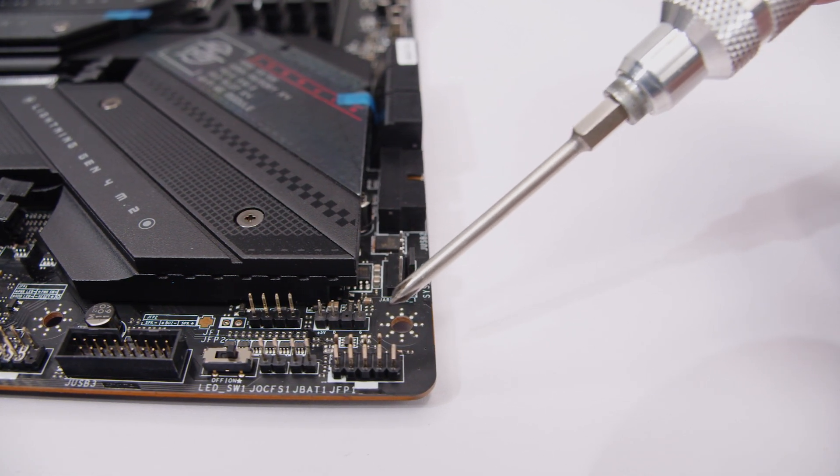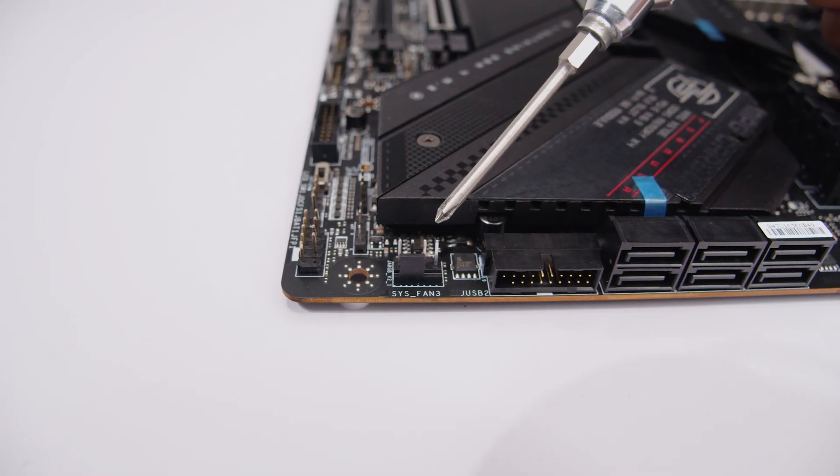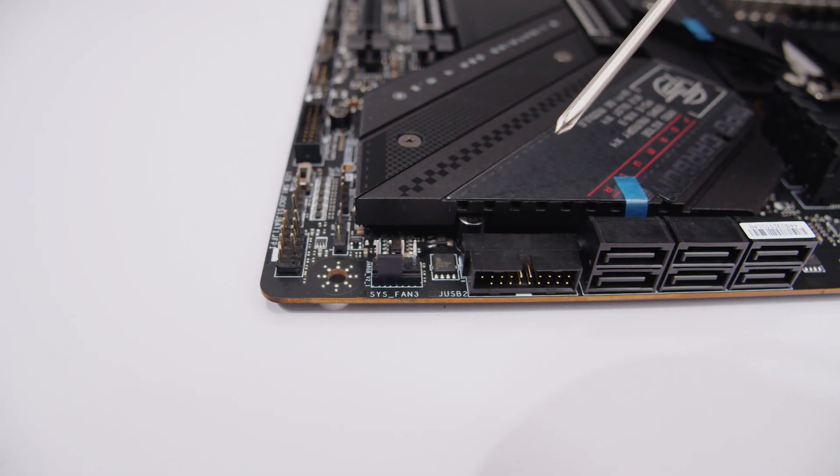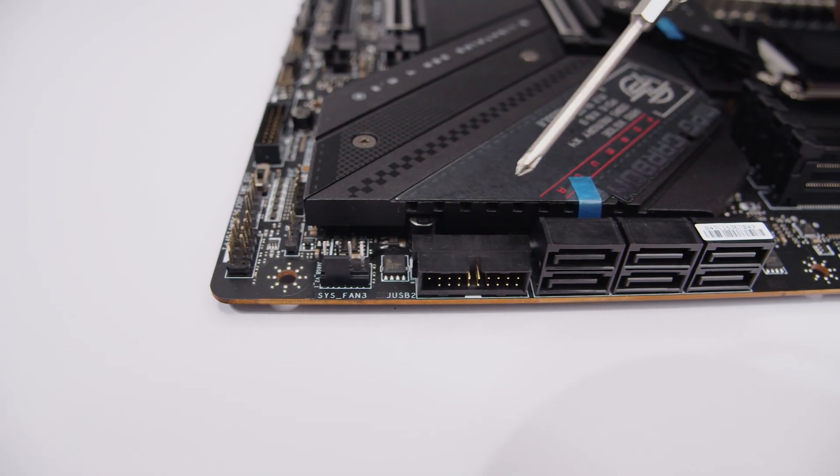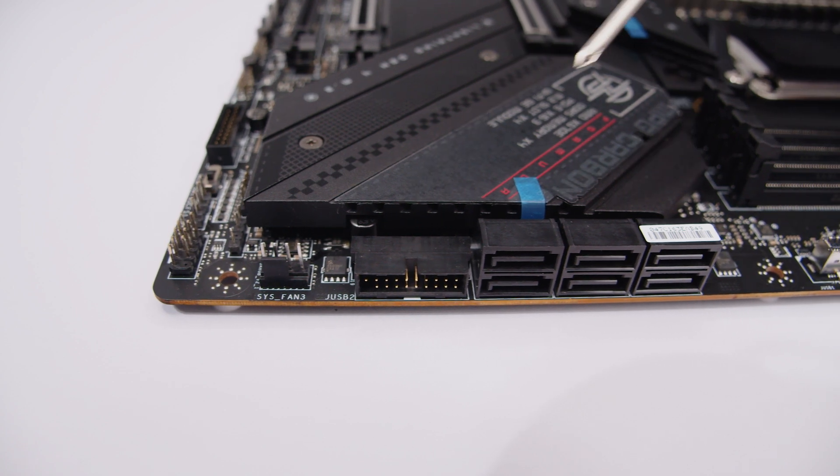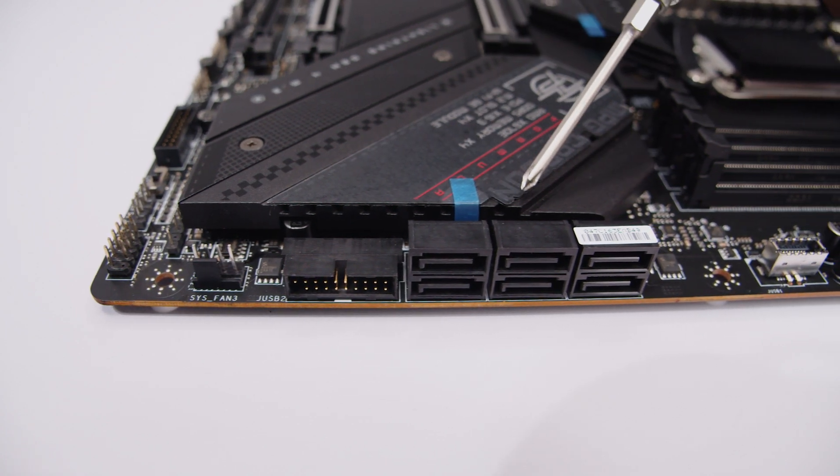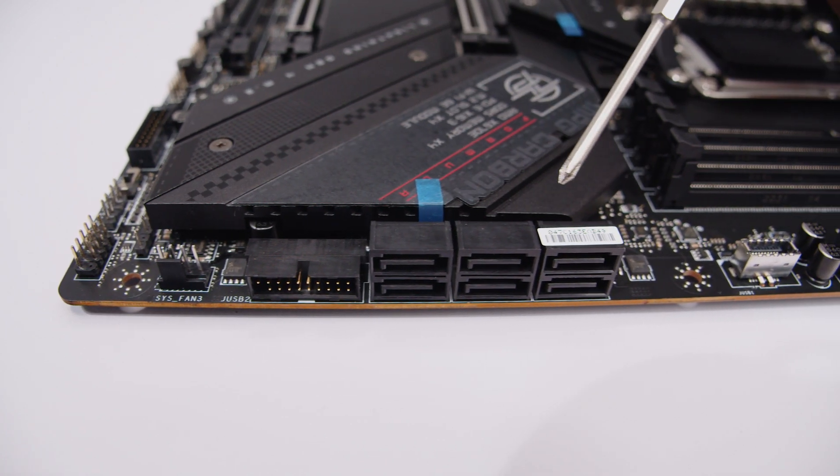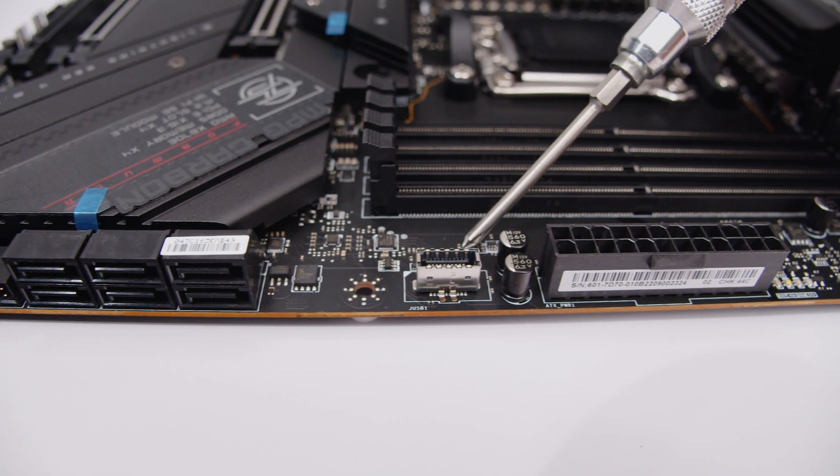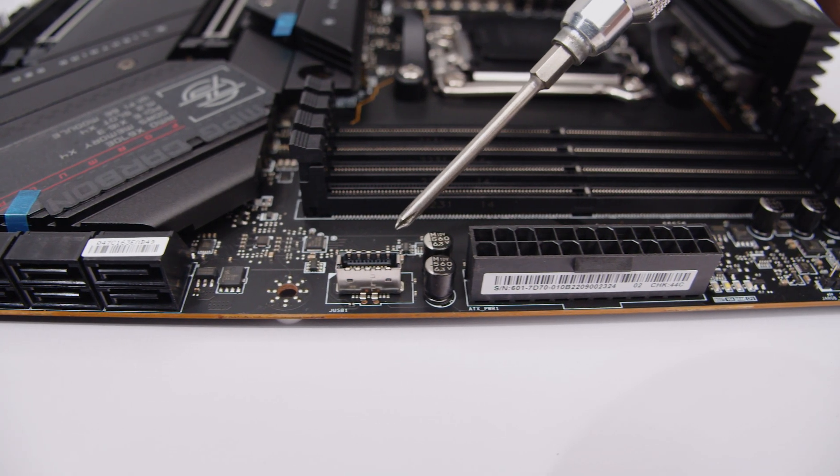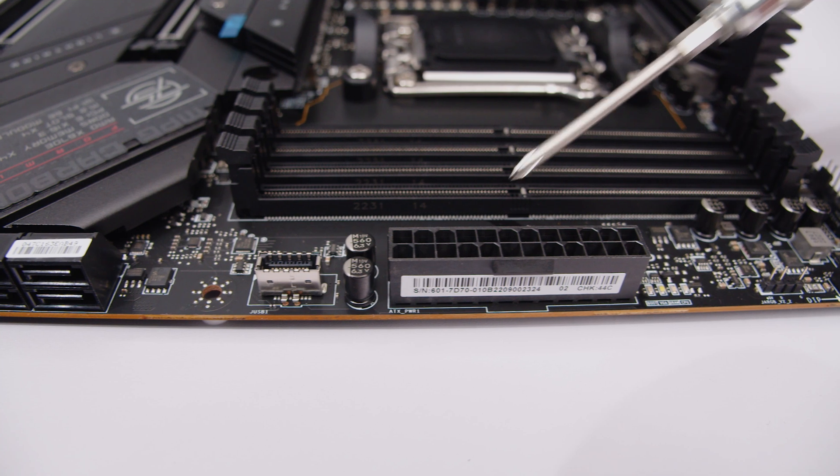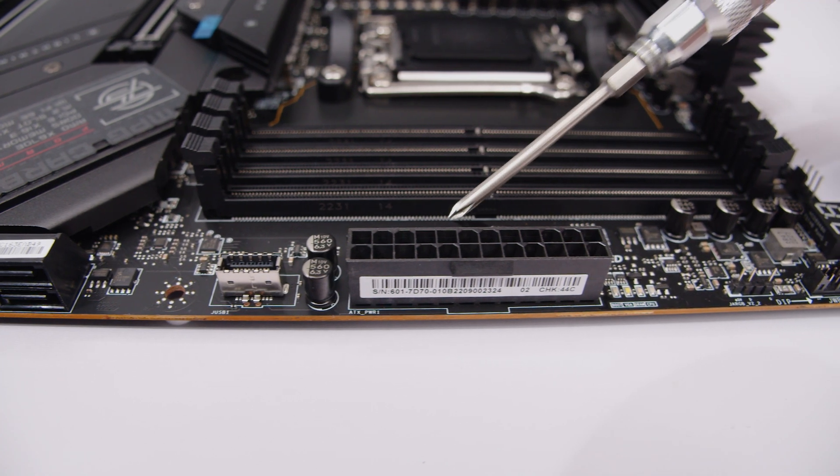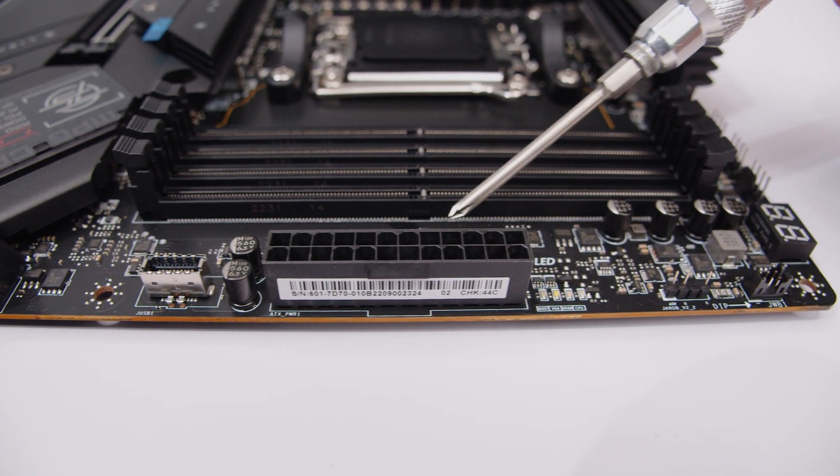On the right hand side of the board there's another PWM fan header, a right angled USB 3.2 header, some SATA ports for your 2.5 inch SSDs or your spinning rust drives, a USB Type-C front panel connector, as well as the 24 pin power connector to send juice to your brand new X670E Carbon Wi-Fi.